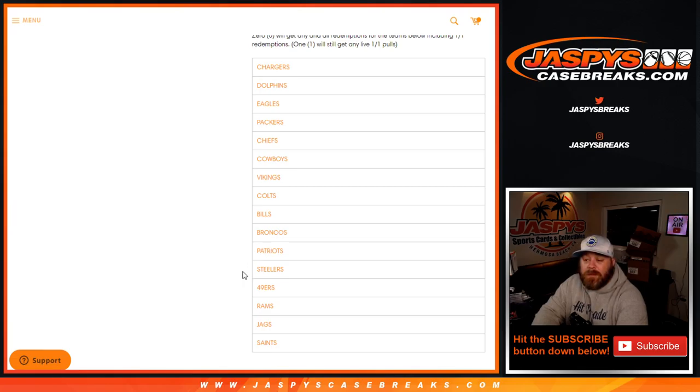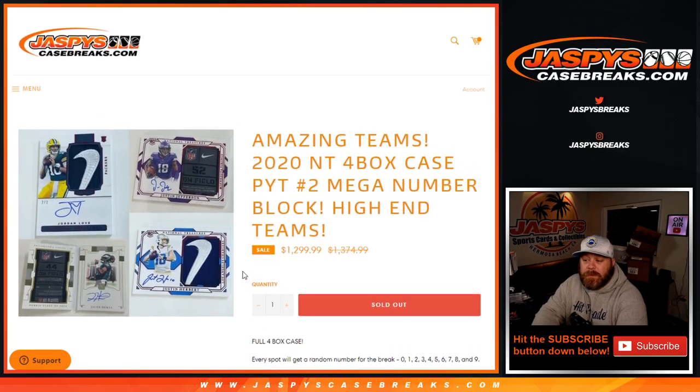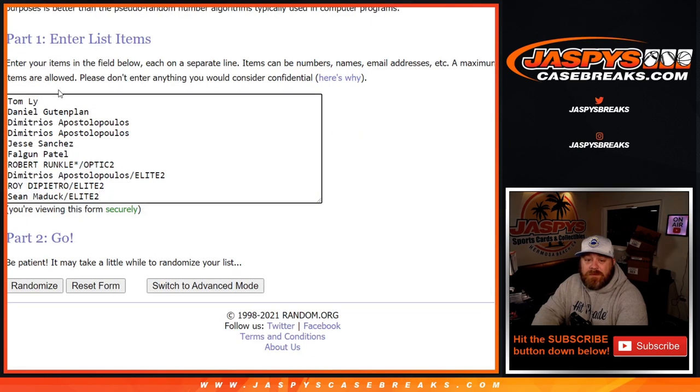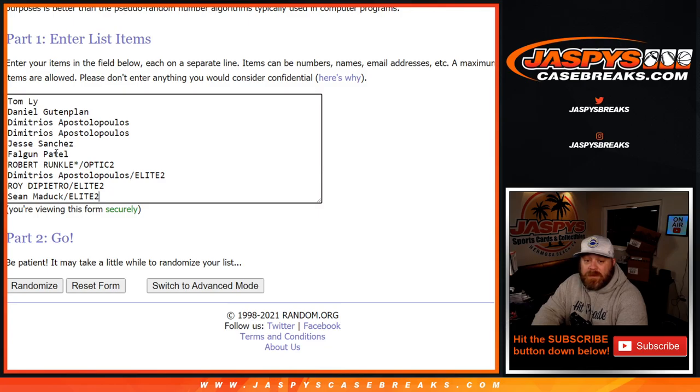Like we said, mega random number block. So here is the list of customers from Tom down to Sean Matic. Some spots were bought straight up, some spots were won. However you got into it, good luck and thank you very much.